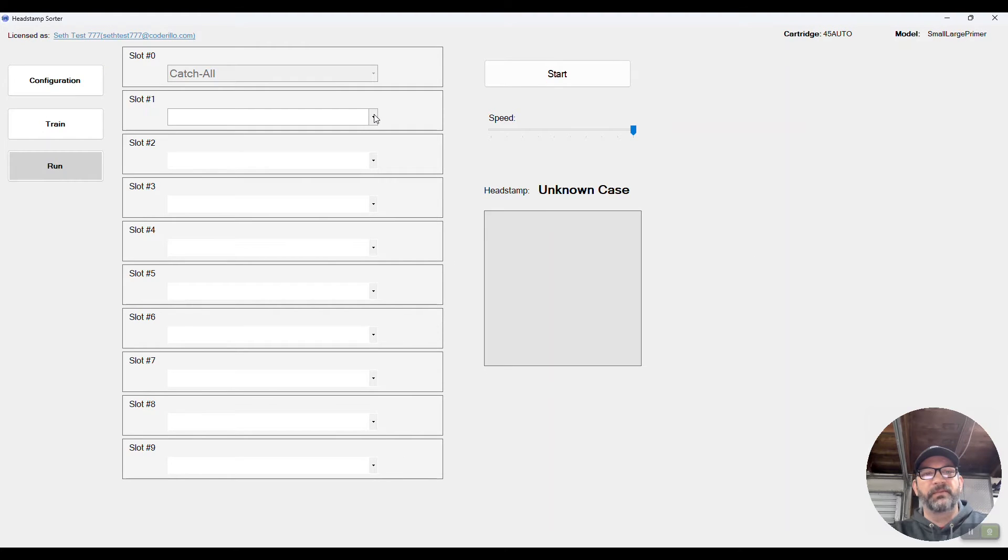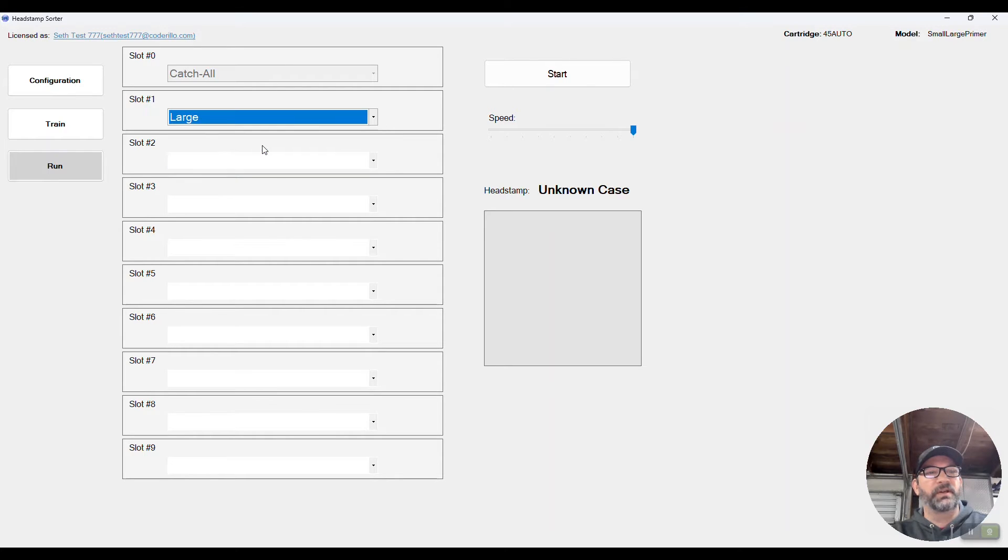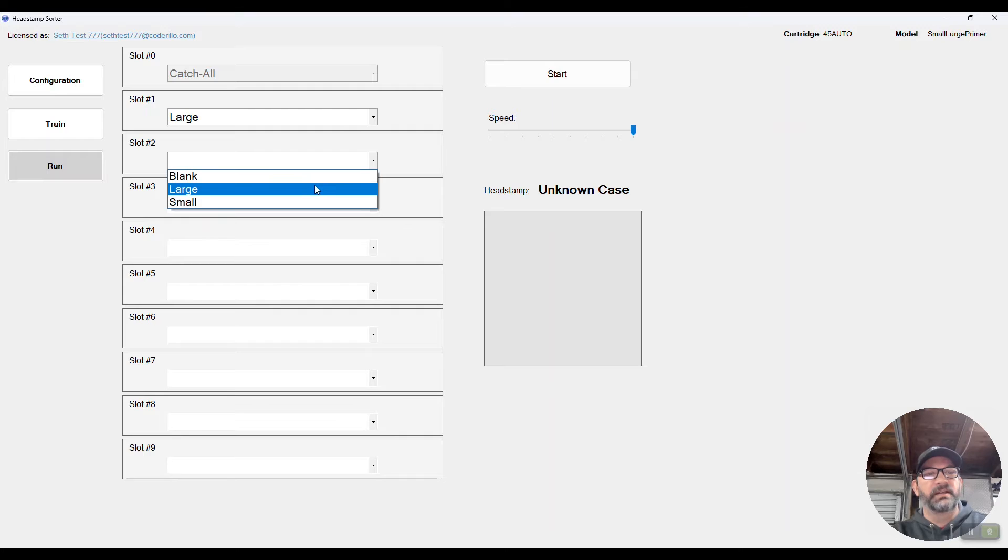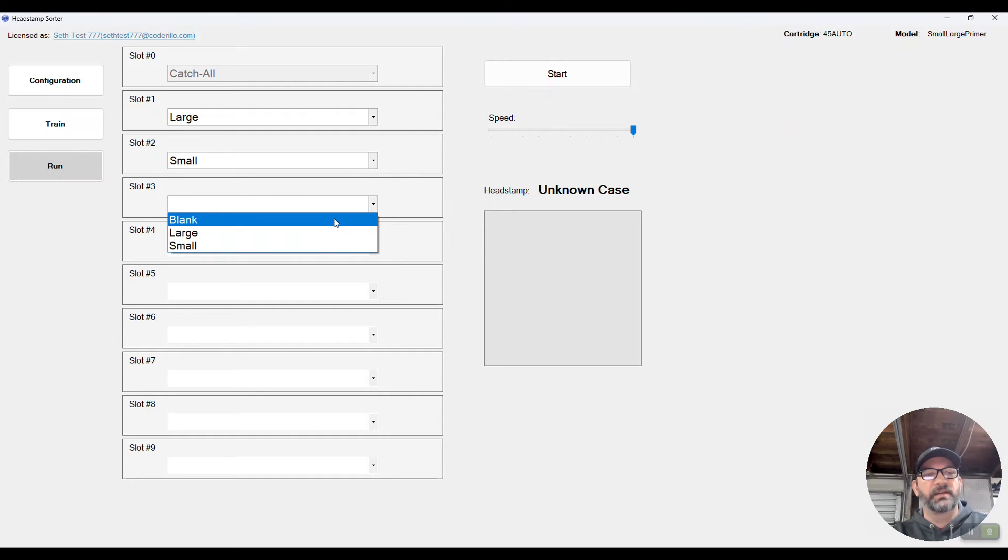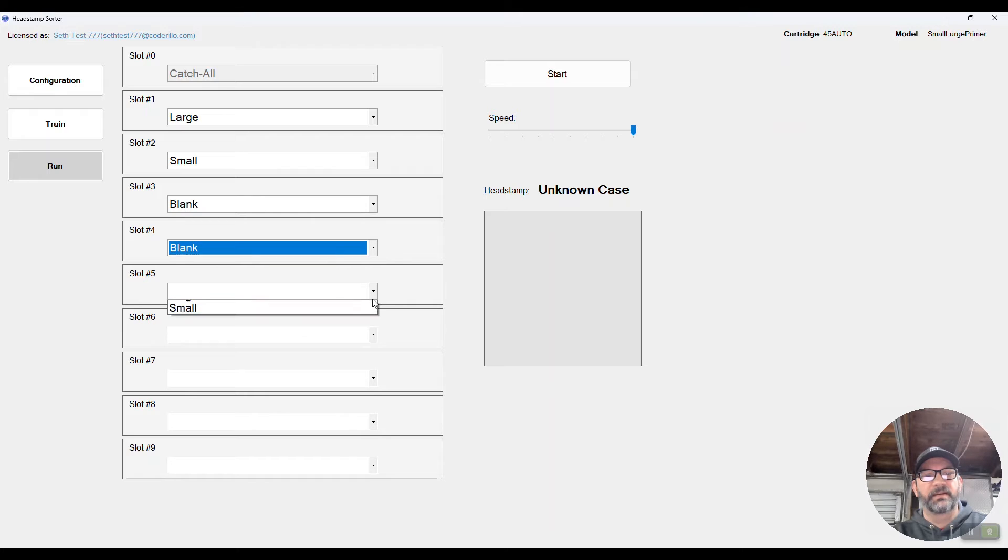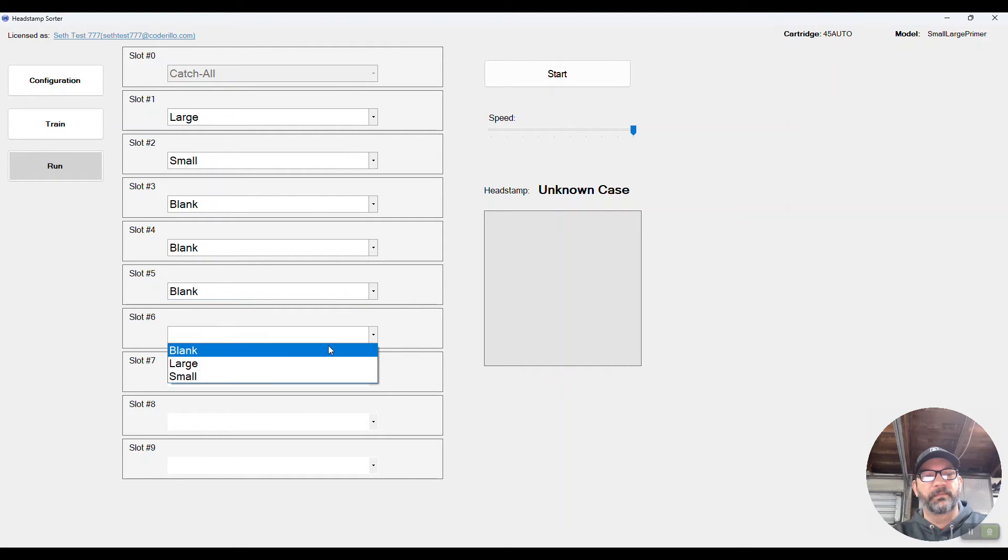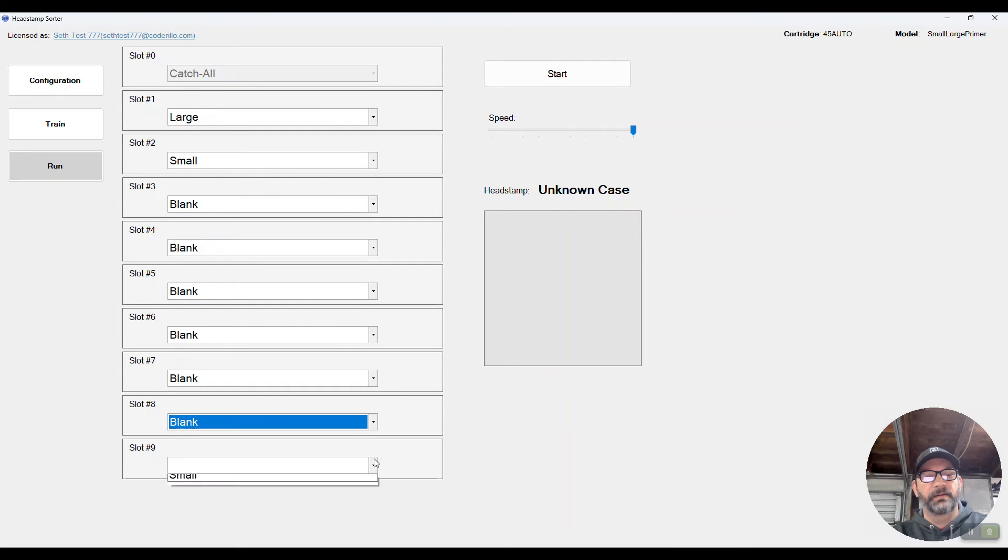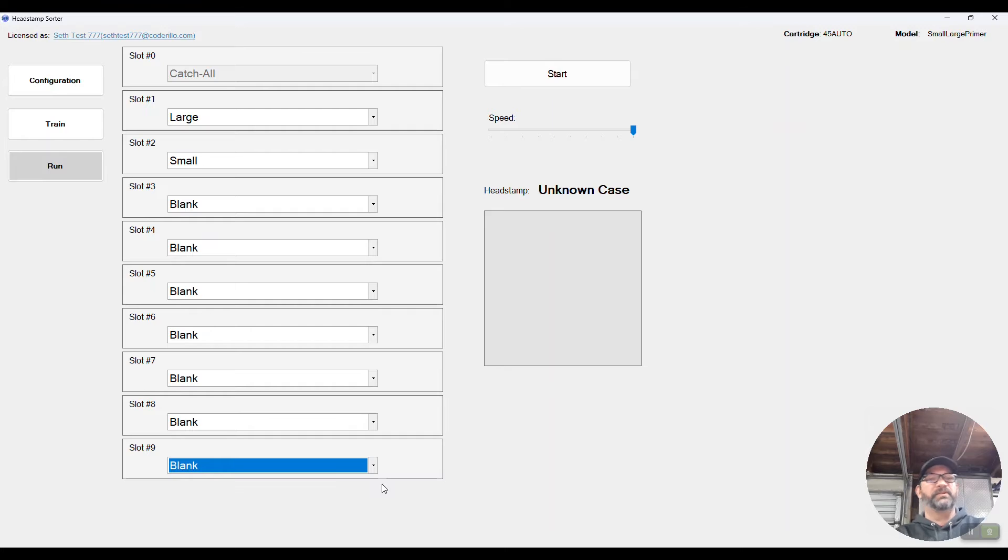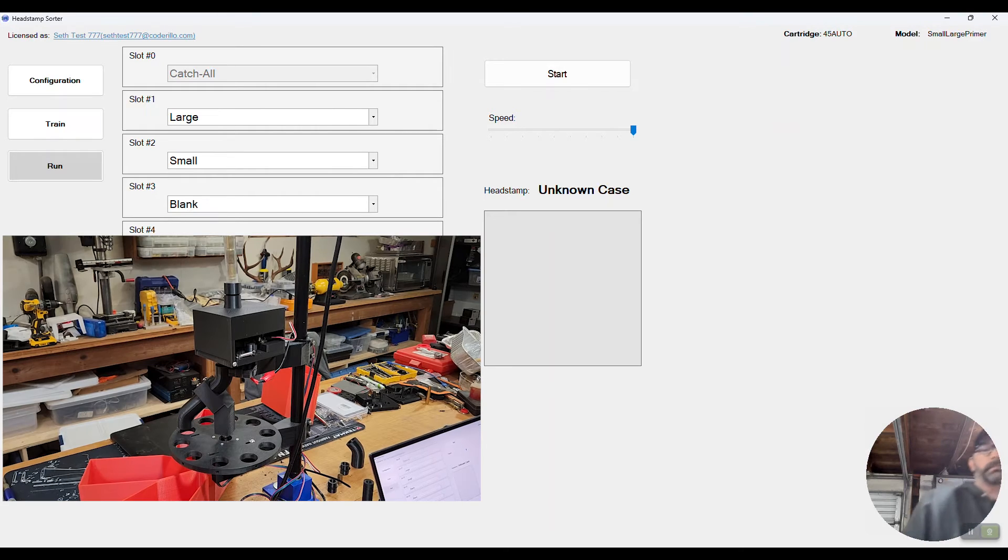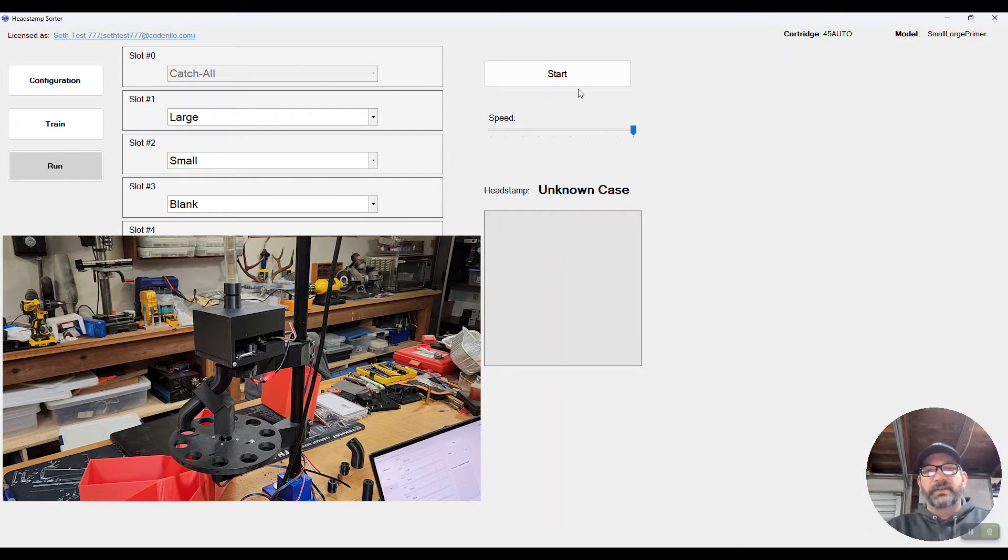So in the run menu, we'll go ahead and choose large will be one, small will be two, and we'll just set everything else to blank. Okay, so we're pretty much ready to go. We'll see how it works. Let's do this.